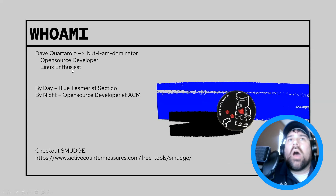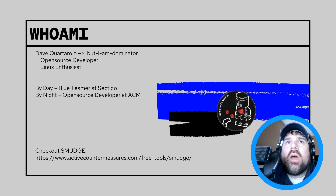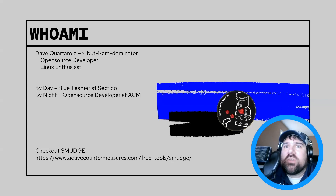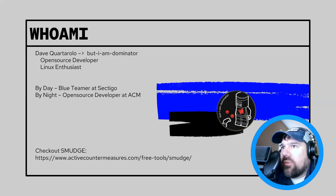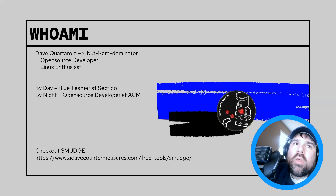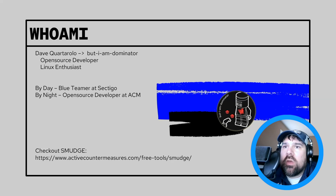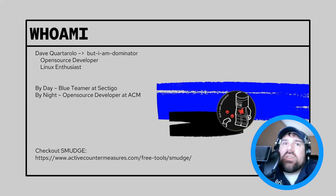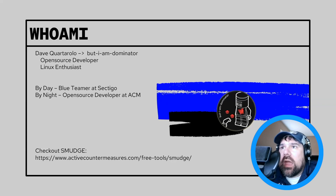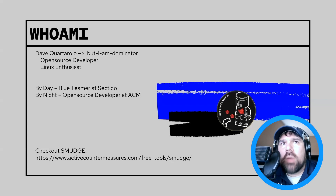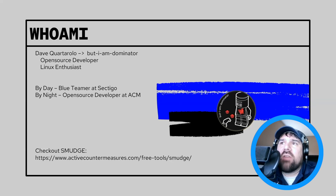Who am I? I'm not a big fan of this slide, but just so everybody knows, I have to assert my authority on the topic. By day I'm a blue teamer at Sectigo — I run the information system security team under the CISO. I work with a lovely group of engineers in the data center. At night I'm an open source developer at Active Countermeasures, working on awesome open source projects. Please check out Smudge. I'm typically at the Secure Delaware conference or Wild West Hacking Fest, so I'm a little rusty but I'll do my best.